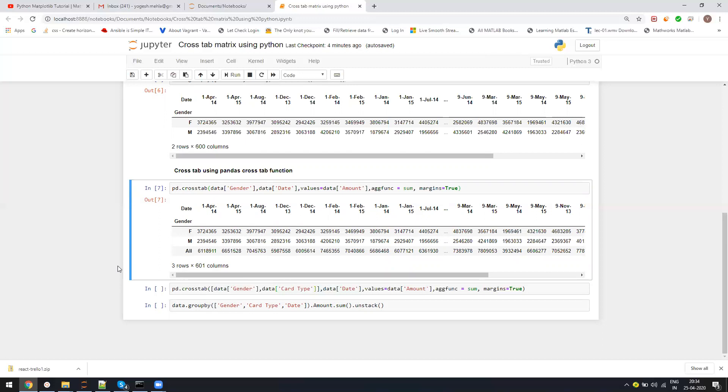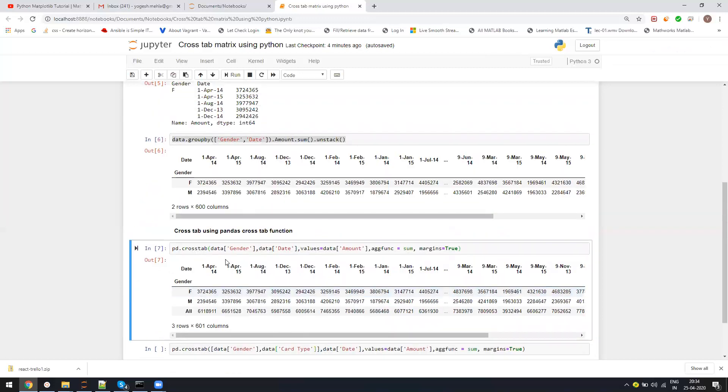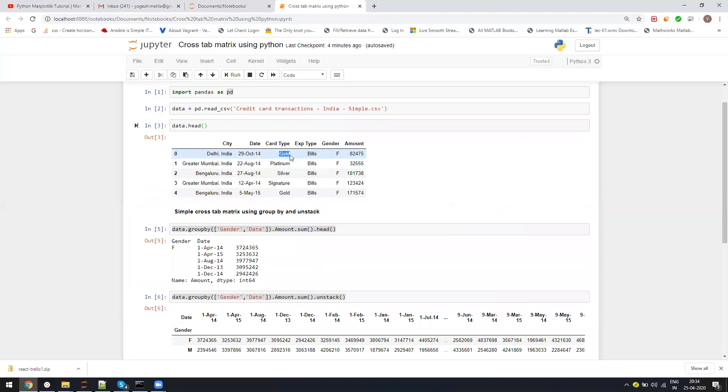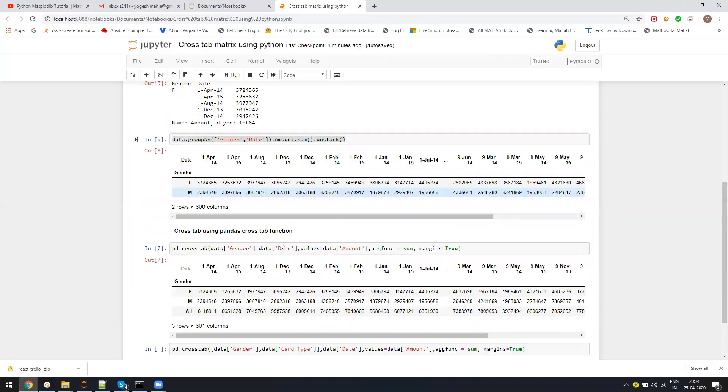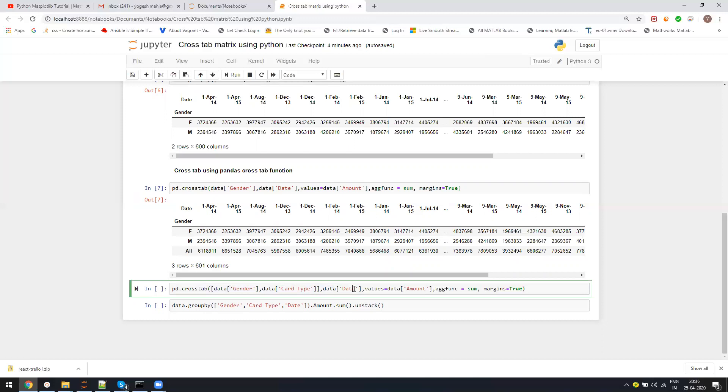Now let's complicate it. Right now I want to see male and female, but also I want to see which card type is there. For that, I will pass one more list. In that first, I'm passing the gender, second I'm passing the credit card type. Then I'm saying my column header will be date, then the values to be the amount.